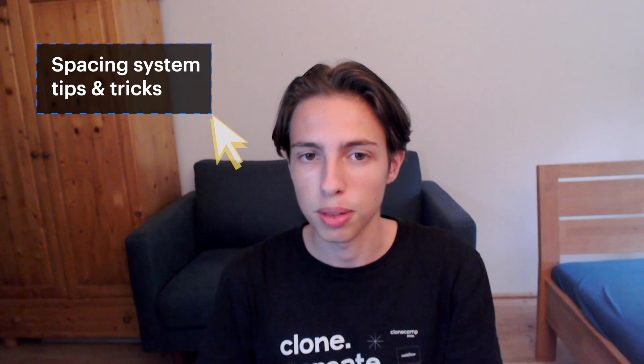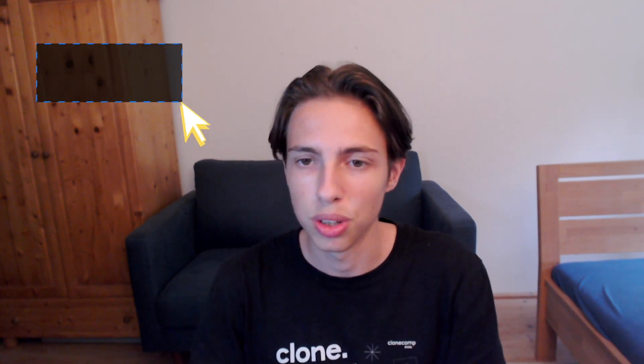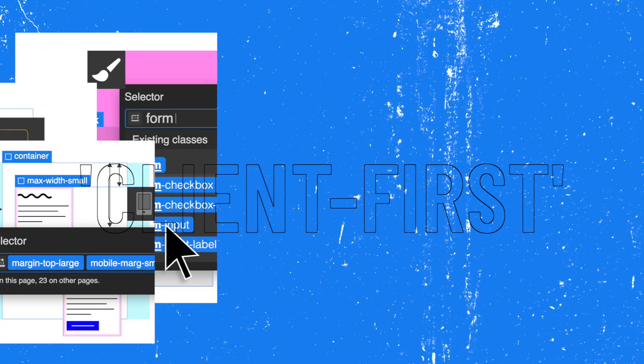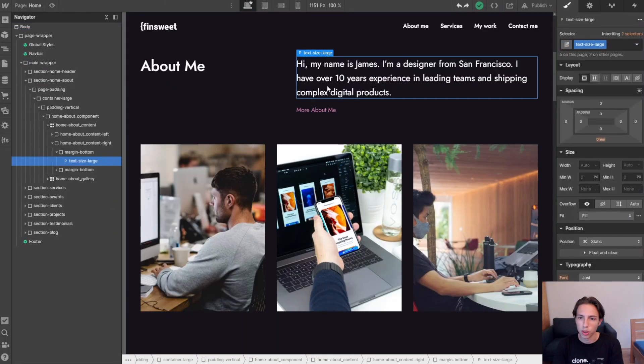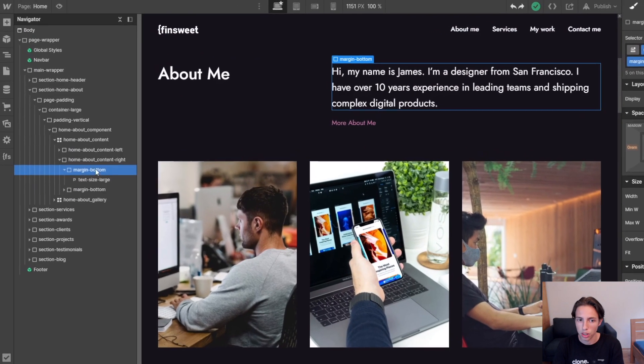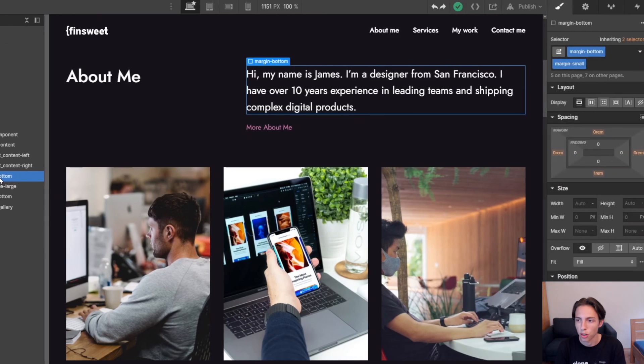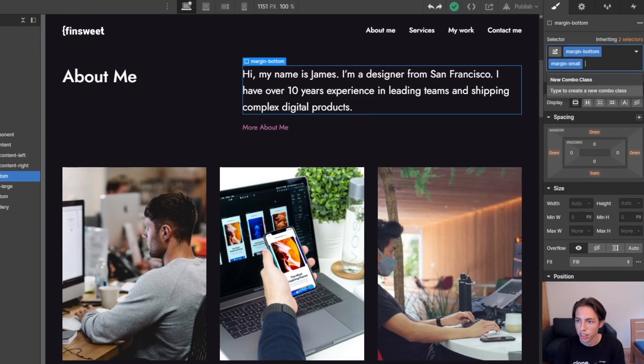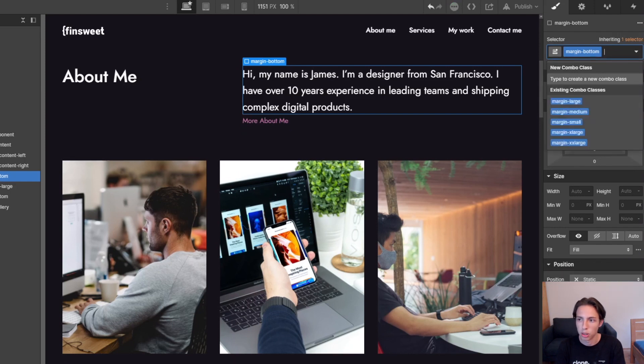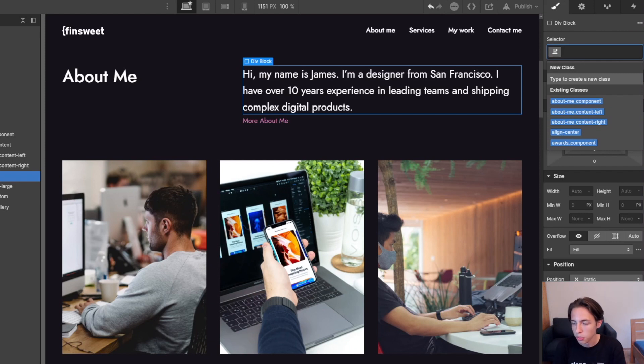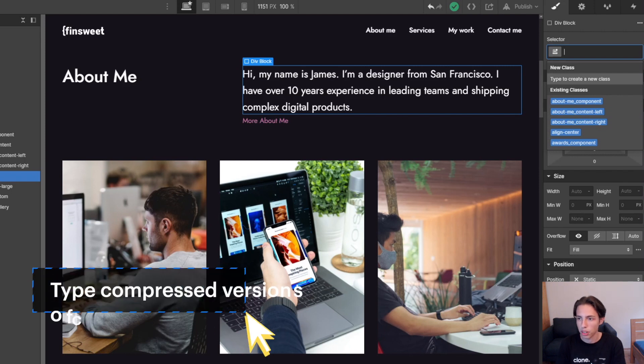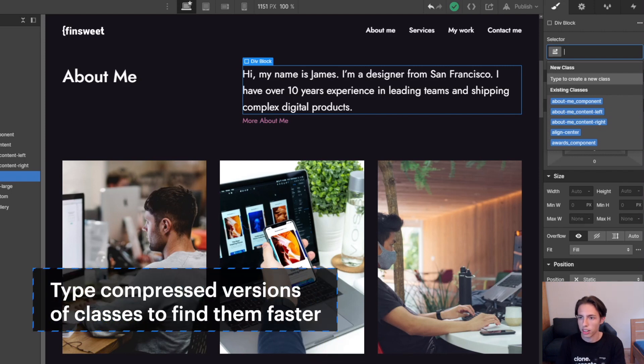But first, let's have a look at nice tricks for the Client-First spacing system classes, because there are also a lot of things you can do here to really speed up your class adding process. In this case, I'm going to use the margin-bottom div which we have here. First, I'm going to use the Control and Enter, Command and Enter on Mac obviously, shortcuts to access the selector. And here I'm going to hit the backspace key twice to delete these classes, or I mean, not delete, but remove them from this element.